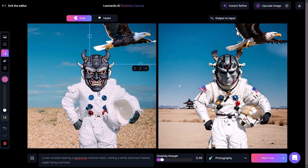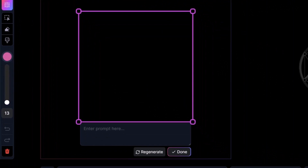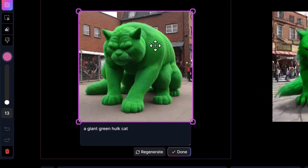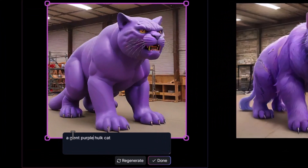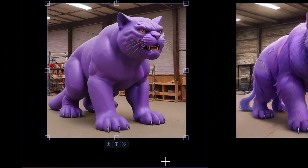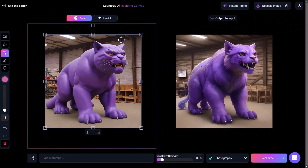I've cleared the canvas and removed my prompt. I come up to Generate and it adds a window on the screen for live generations right here. If I type in 'a giant green Hulk cat' I get this cat in real time. I can resize it into place, and maybe change it from green to purple — and I get a purple cat. When I'm happy I hit Done, and then hit Instant Refine to get a polished generated image.